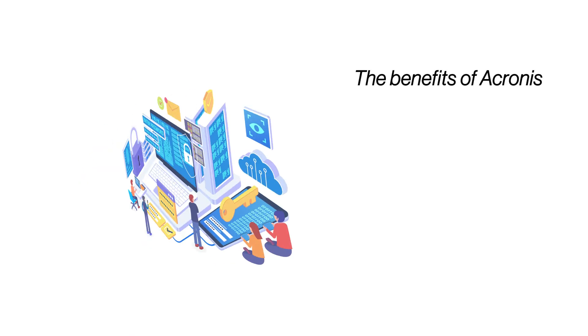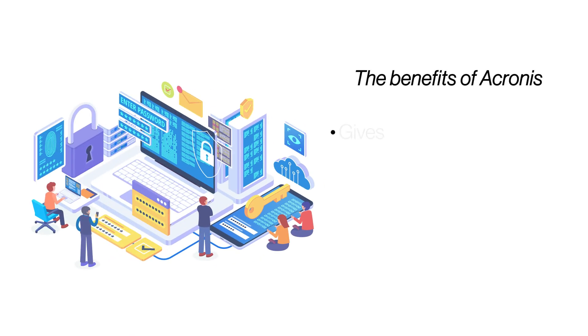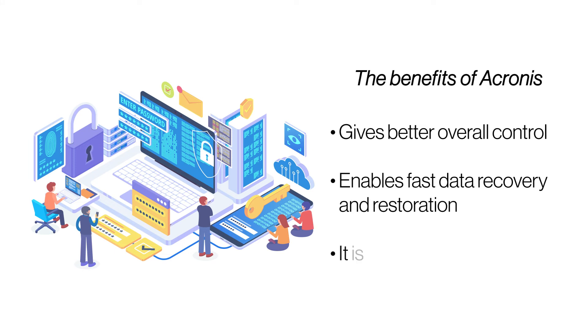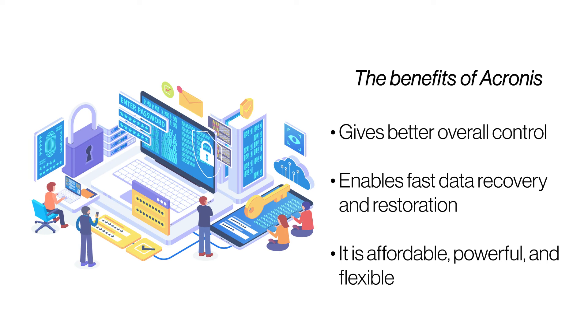The biggest benefit of Acronis is that it enables on-demand backups and easy restorations whenever needed. It automatically detects boot requirements and makes bare metal recovery fast and seamless. It is cost-efficient, defends data against ransomware, and allows restoring website data on any hardware.